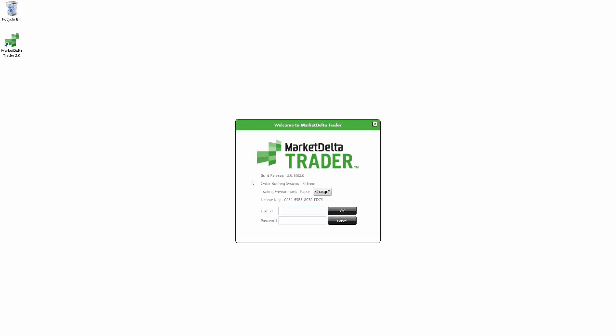So here's where we can actually log into Market Delta Trader with our brokerage credentials and start receiving data. Now you see our order routing system here is set to Rhythmic and we also have another option here for trading environment. So let's go ahead and click on the change option.